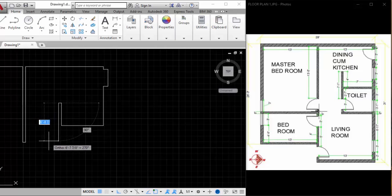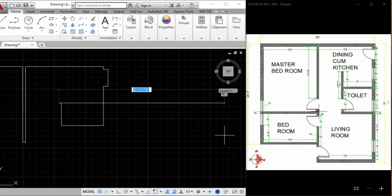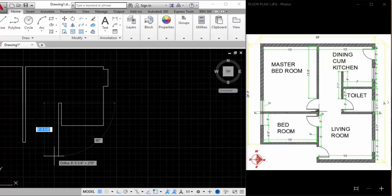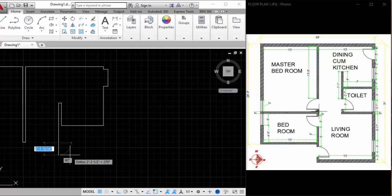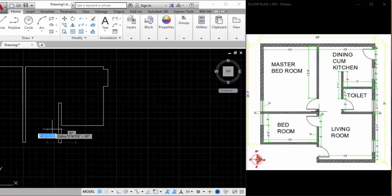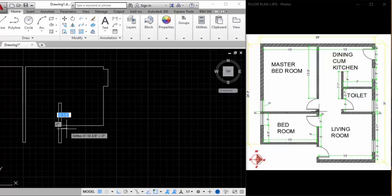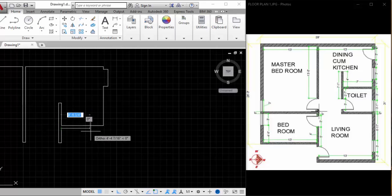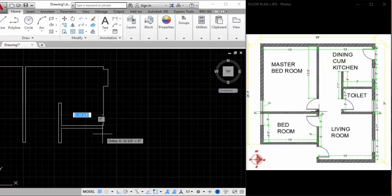Coming down, this is 7 feet 1 inch. So 7 feet 1 inch, come this side, 6-inch wall, come up. Then 2 feet 7 inches. You can snap and check whether you are drawing the lines correctly — that's the reason we keep Ortho on at the bottom, so you can check whether you're drawing the lines perfectly.